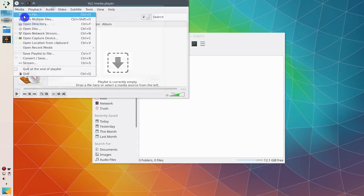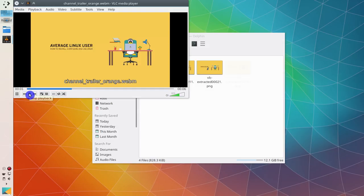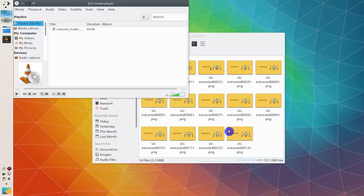VLC is probably the best media player out there. It can even extract frames from a video and save them as images, which you can then use, for example, to make a GIF animation.